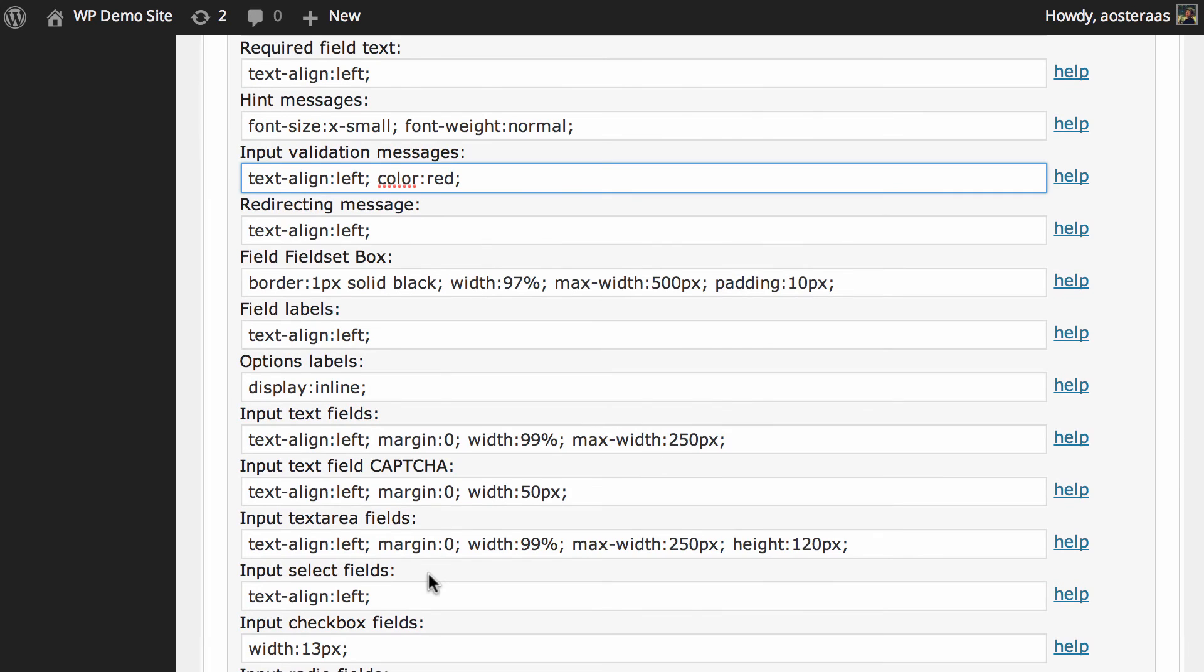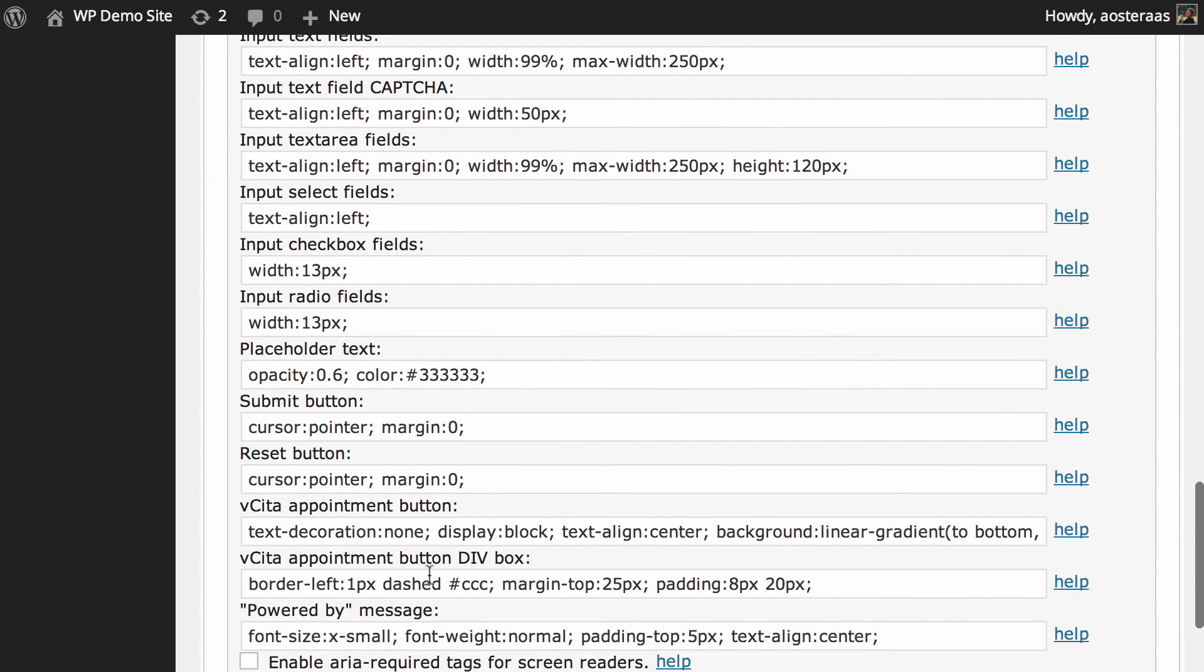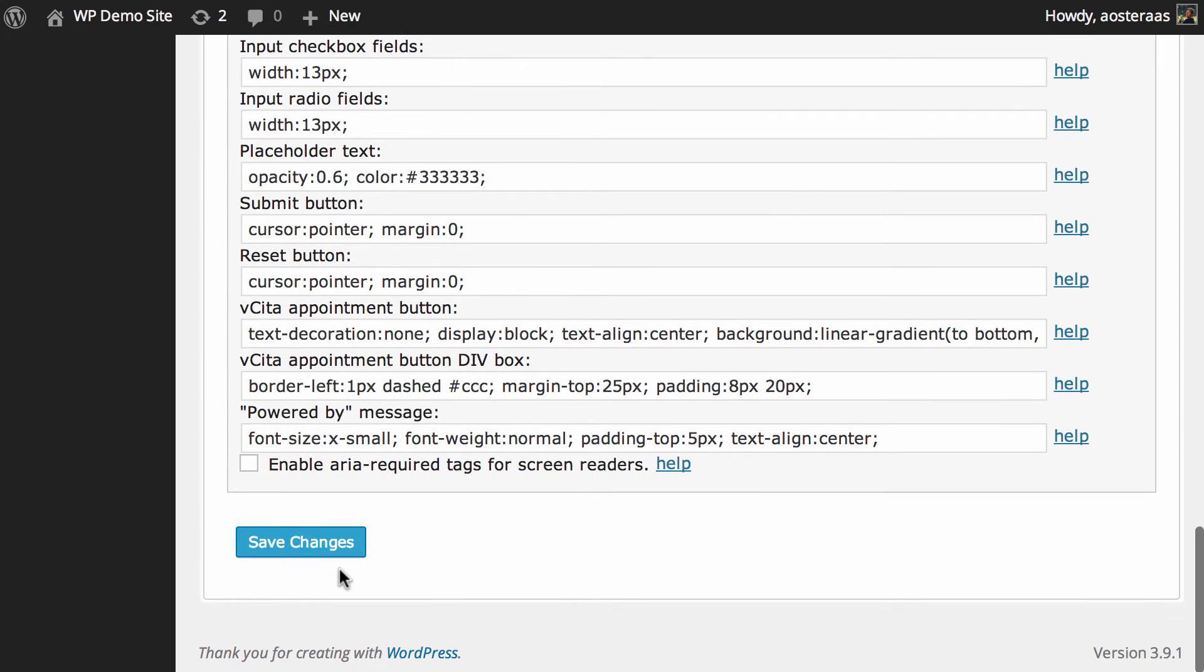It's all super simple to do with this plugin and there is that safety net there that if you do make some changes and they're awful or you don't like them or it breaks something, you can just click the reset button, save your changes and go back.